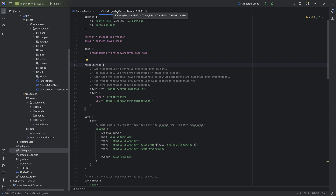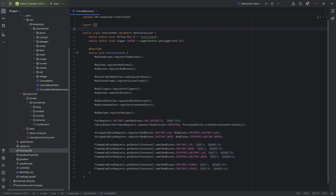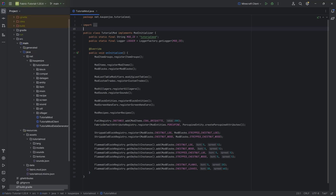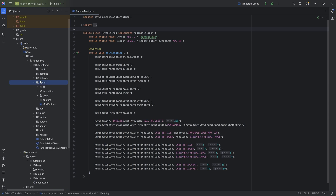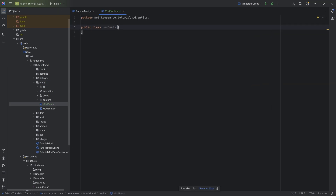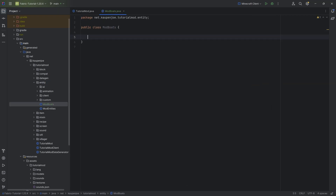With the Terraform API, adding boats is going to be incredibly easy. Adding boats without the API is somewhat possible, but it's so much more complicated that I basically cannot recommend it — it just doesn't make any sense. So in our entity package we're going to make a new Java class called the ModBoats class.